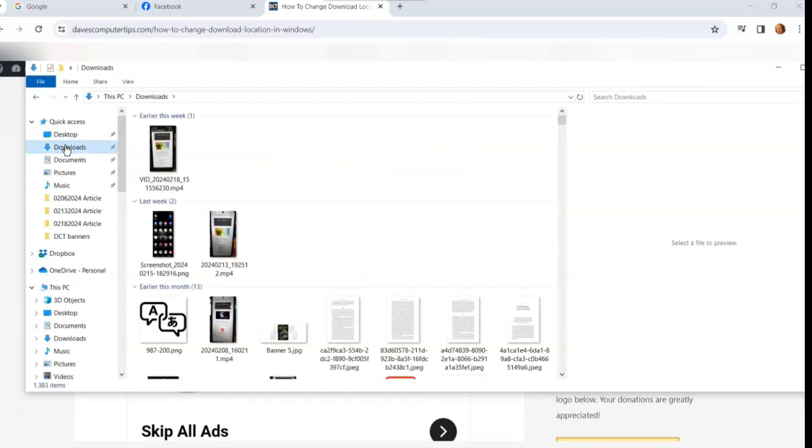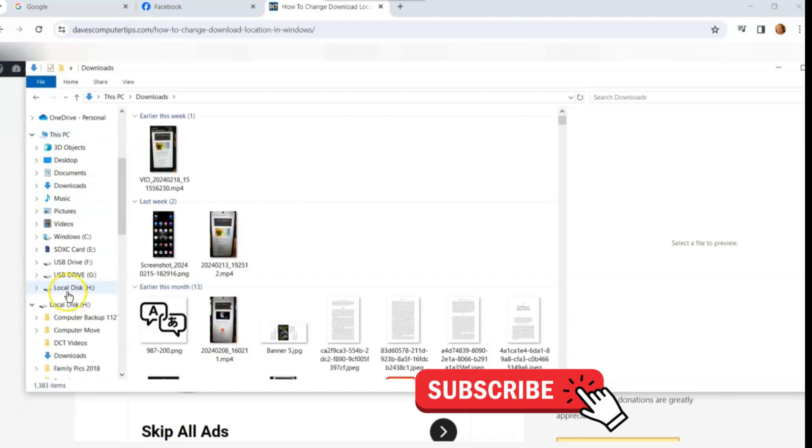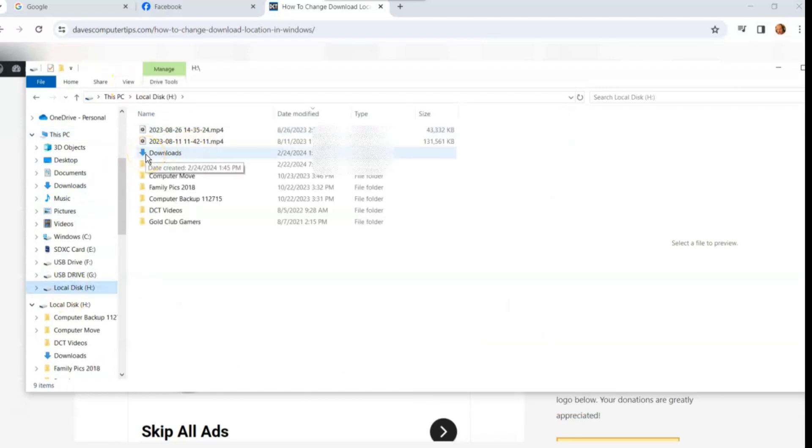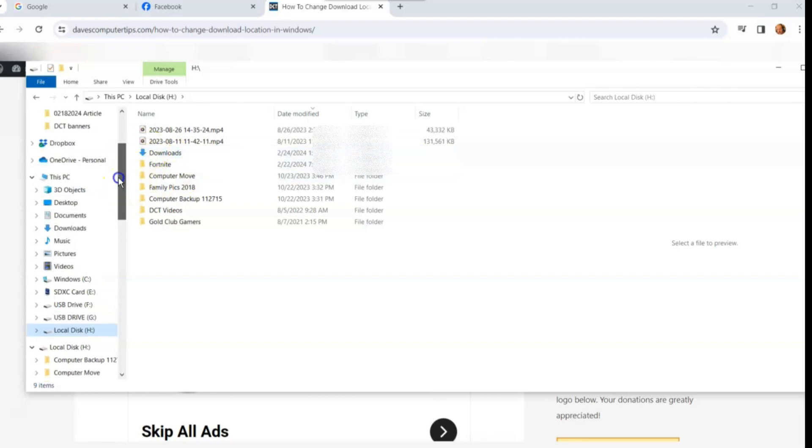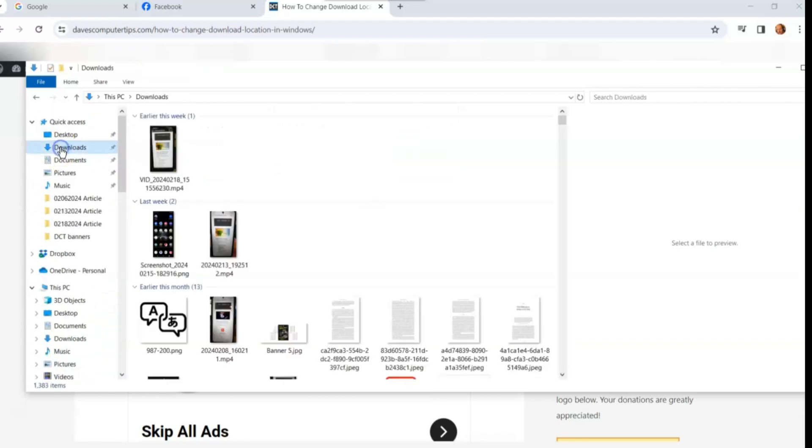Now everything will go back to what it was. So this is where now your downloads are. Now if we go back to that H drive, where I put it, it's still going to have that arrow on it because you designated it as the download section, but nothing's going to go to it now because I changed where it goes. So everything now will go to here. And that's how easy it is to do this.